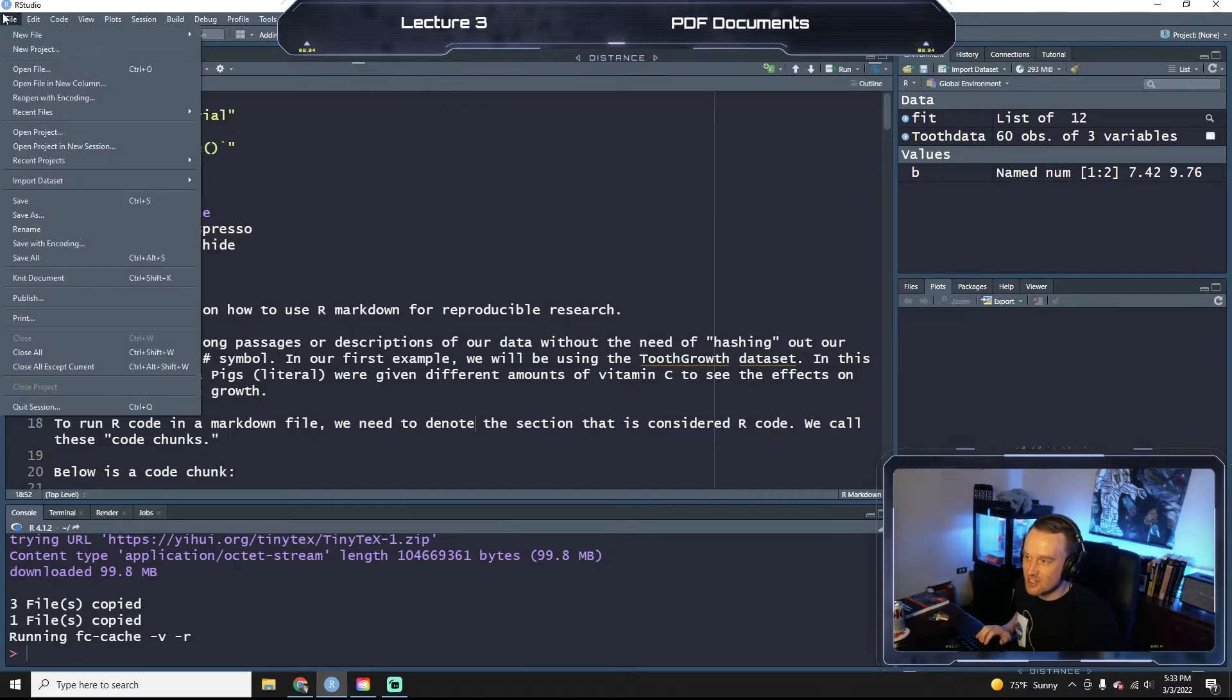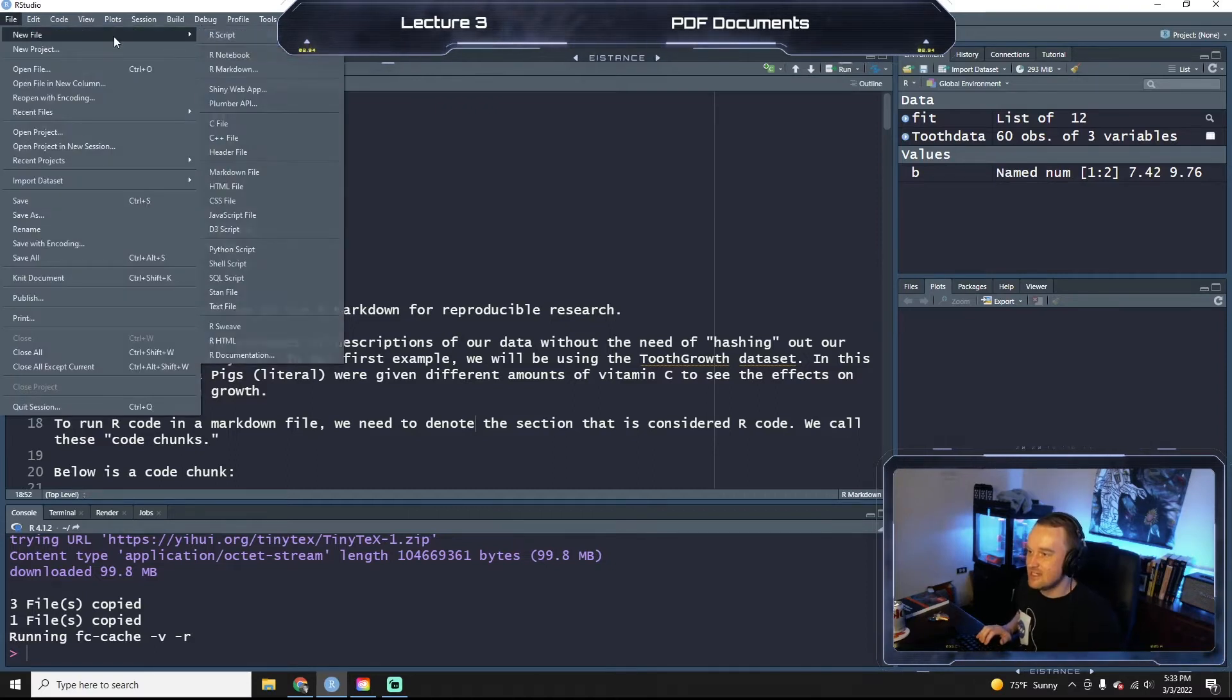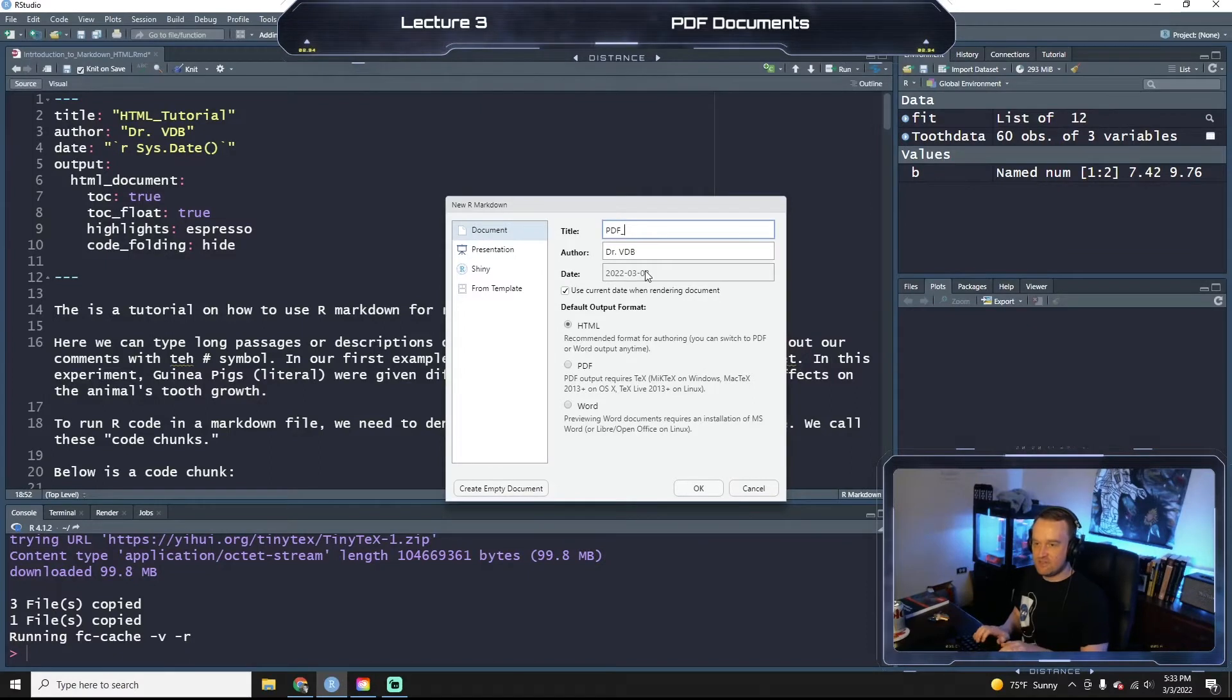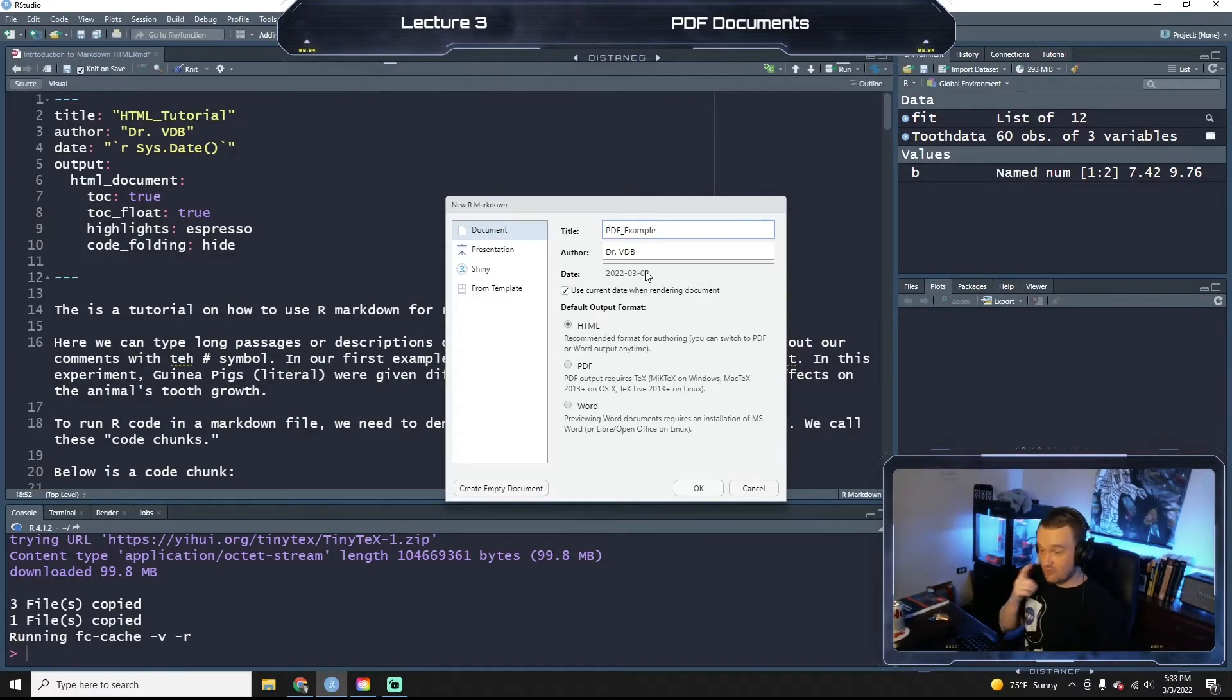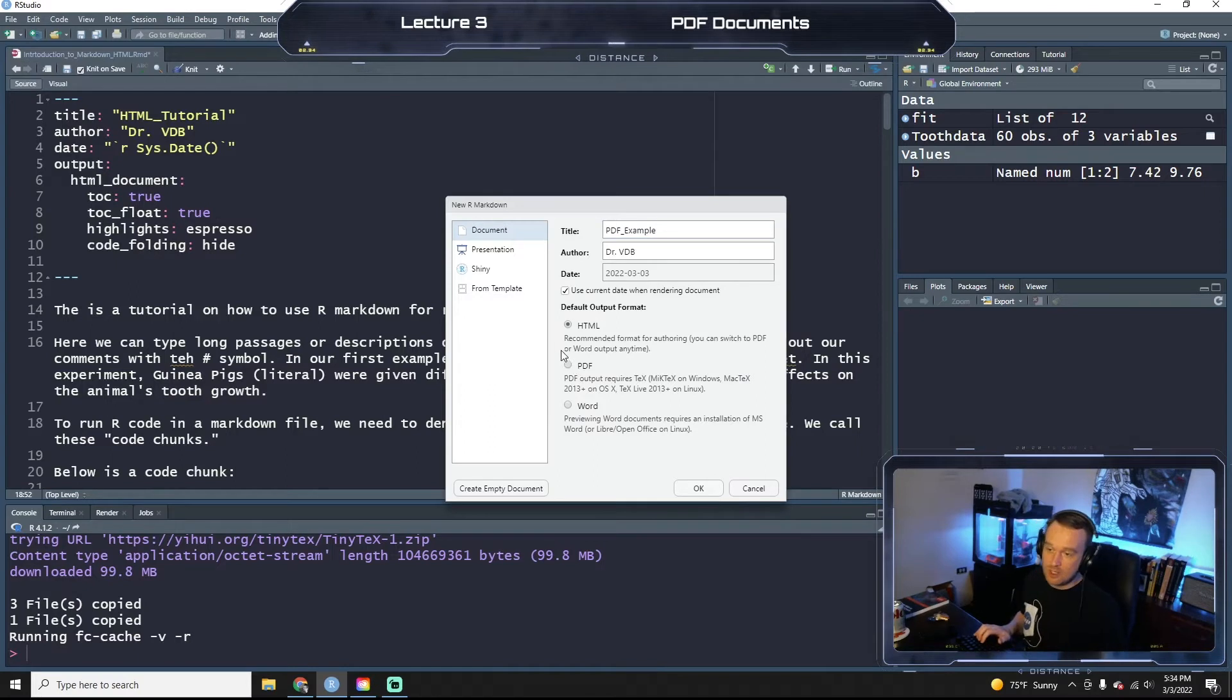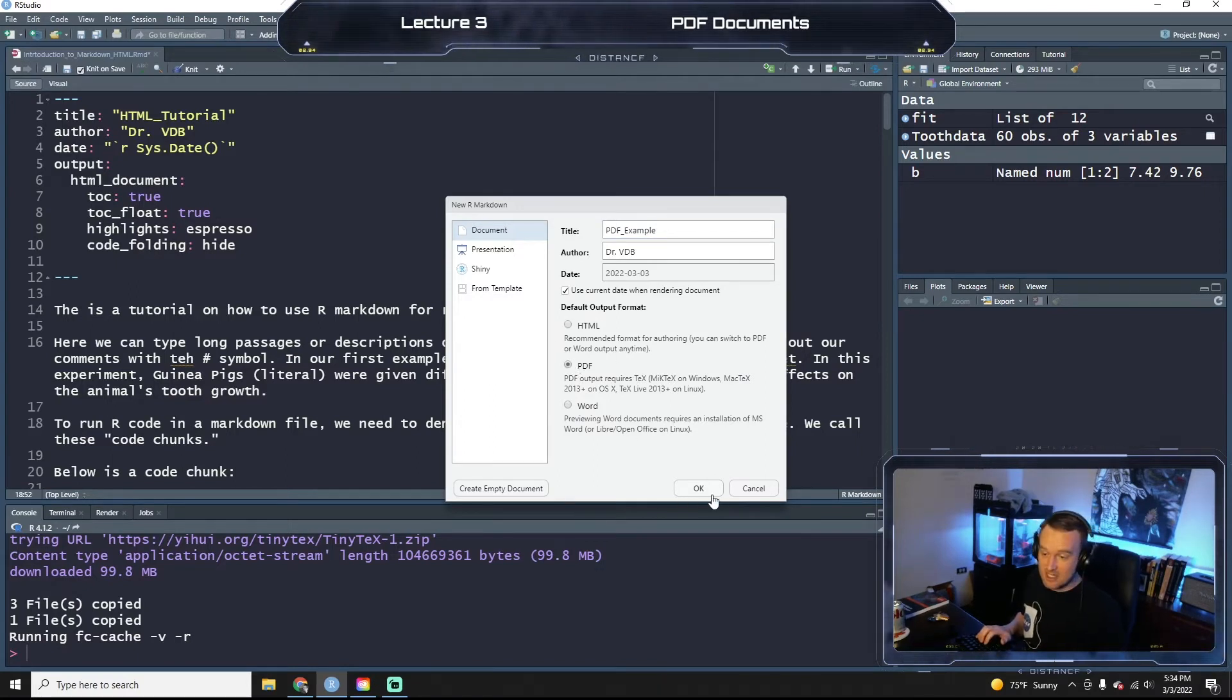It's no good. So let's do a new file, new markdown file. We're going to call this PDF example. You can call it whatever you want, but PDF handbook, et cetera. And we're going to select PDF this time instead of HTML.